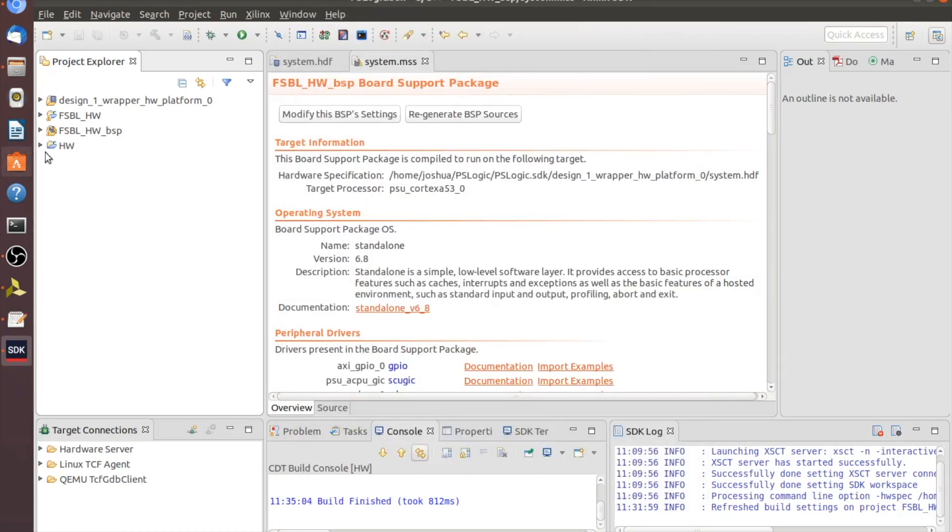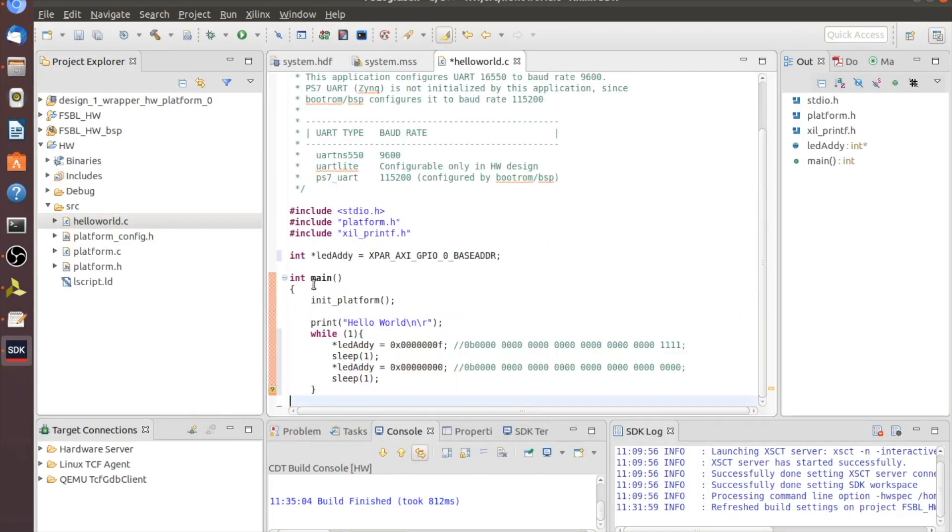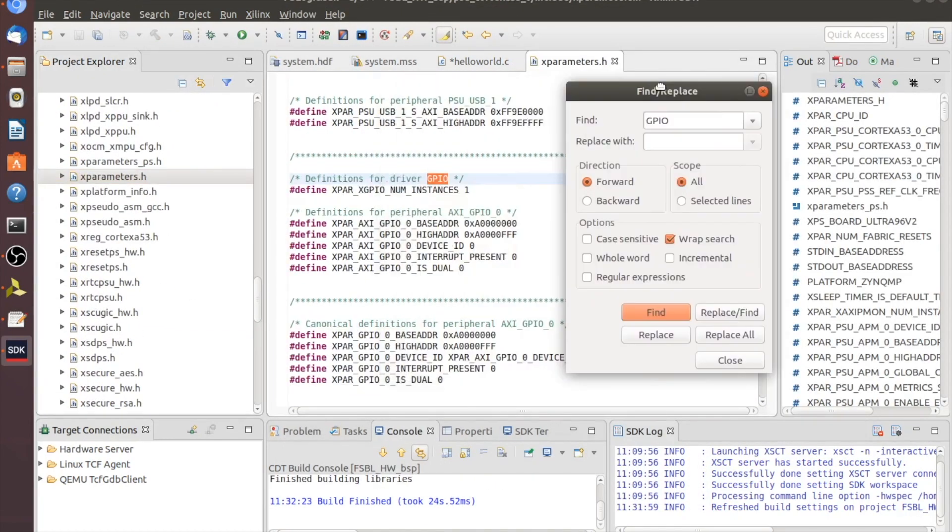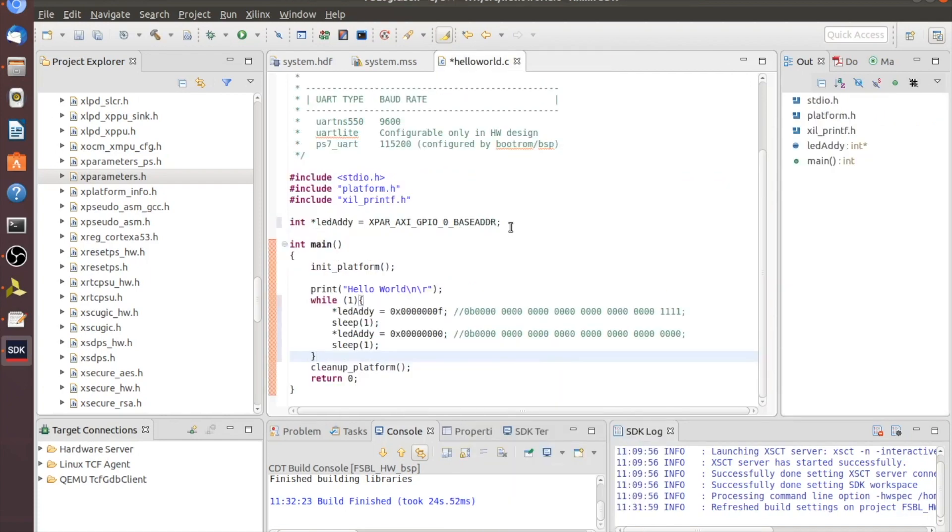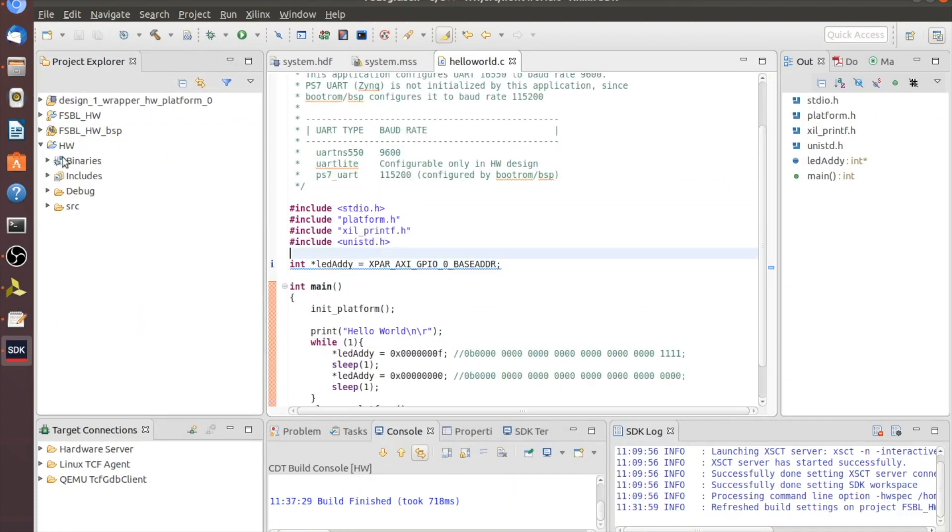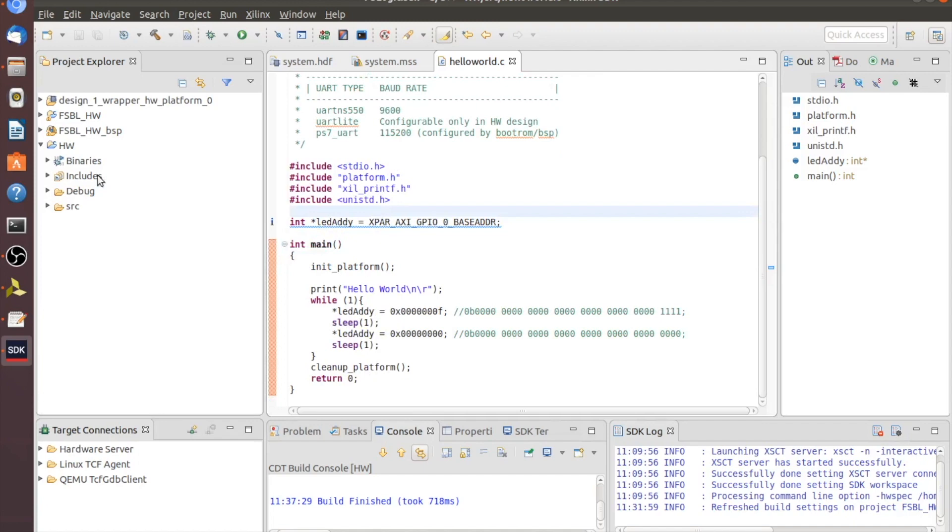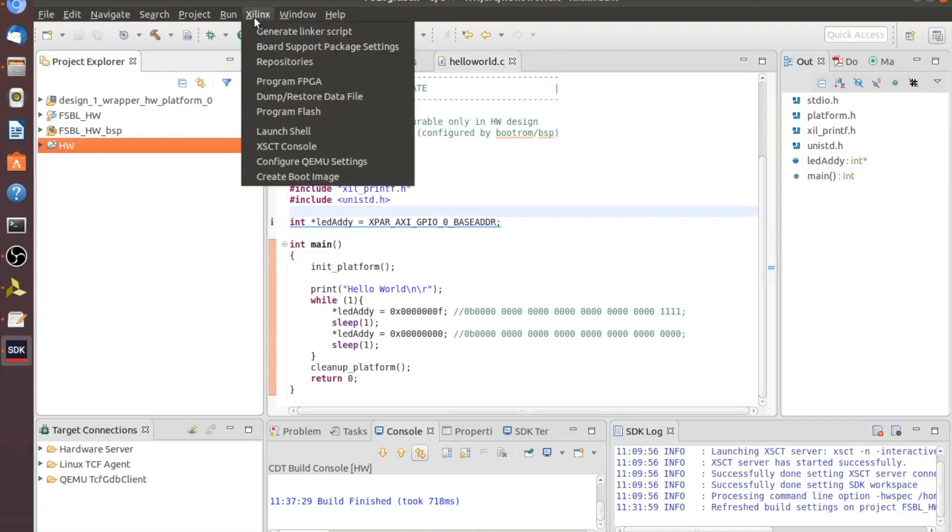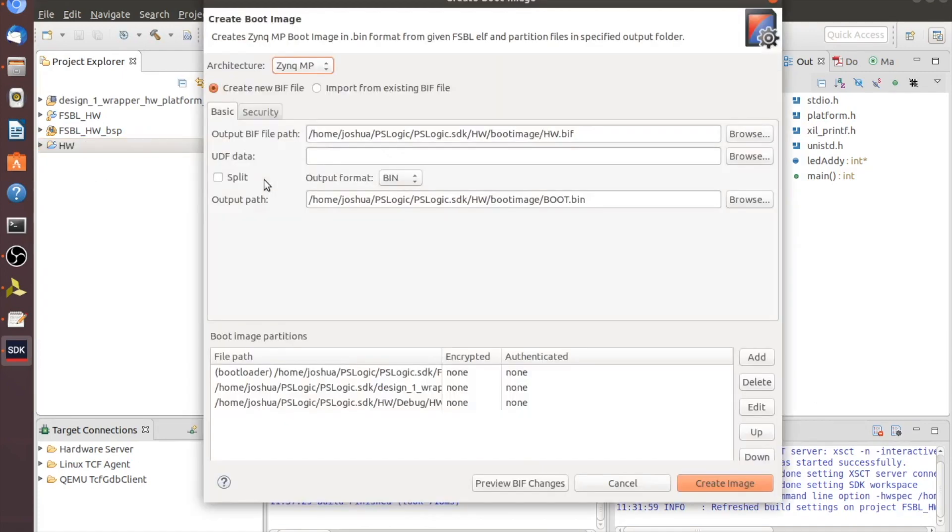Then insert my C program. Now that we have the program the way we want it, we can just go over here and click on HW and we'll go up to Xilinx and we want to create a boot image.